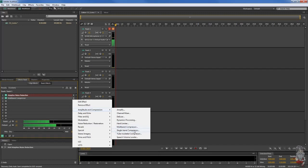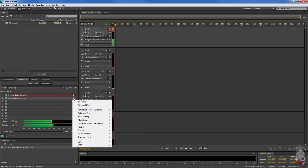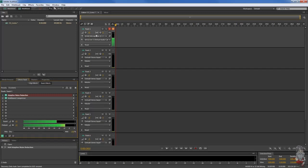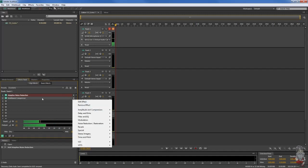There's a whole bunch of other ones like single band compressor, tube modeled compressor, speech volume leveler. I mean, this program is insane with its level of depth that you get with it. I'm keeping things real simple here because I am actually pretty dumb when it comes to Adobe Audition. I just managed to figure out how to get this far, so hopefully if this helps you it'll be a nice springboard.